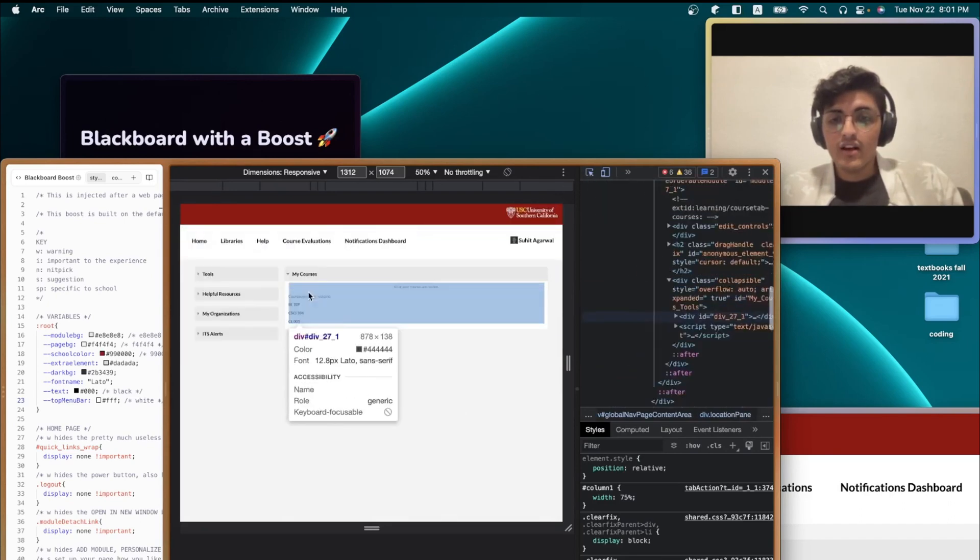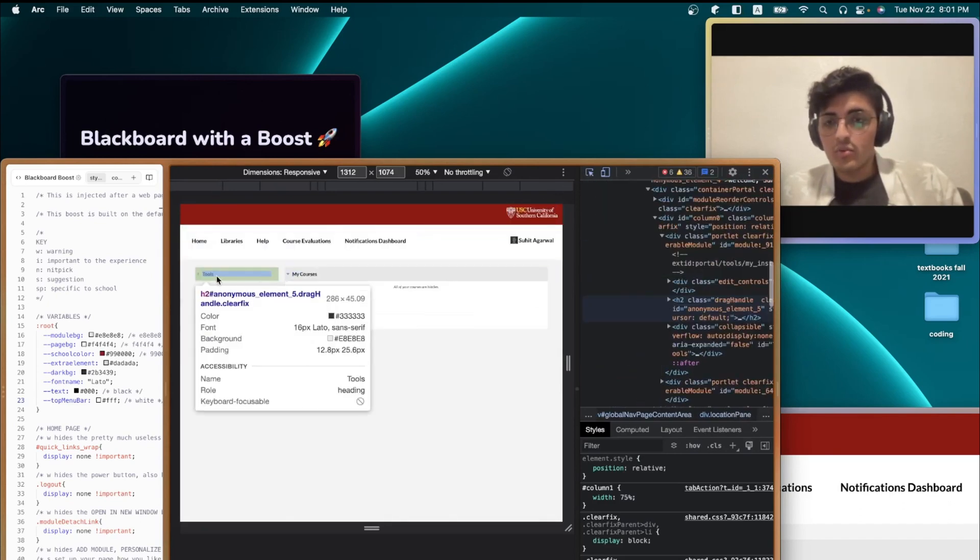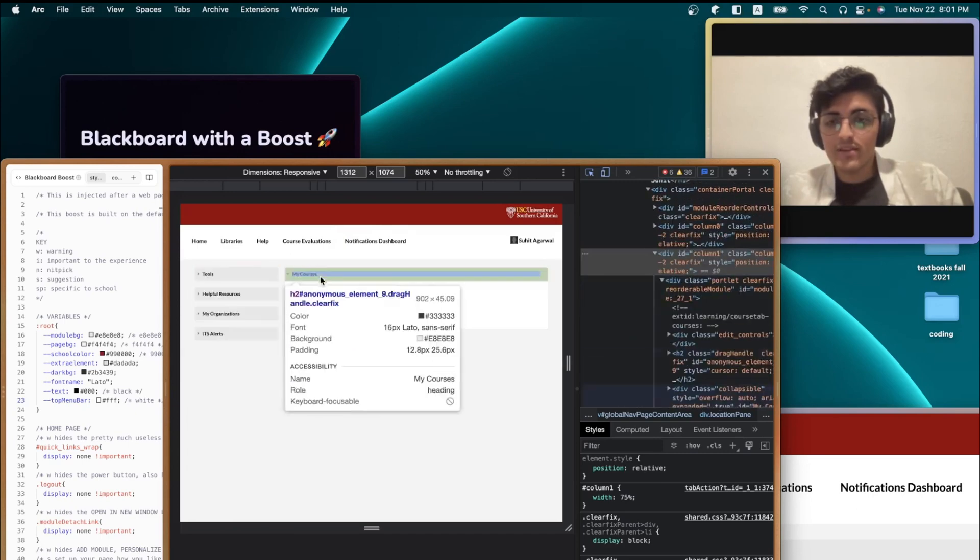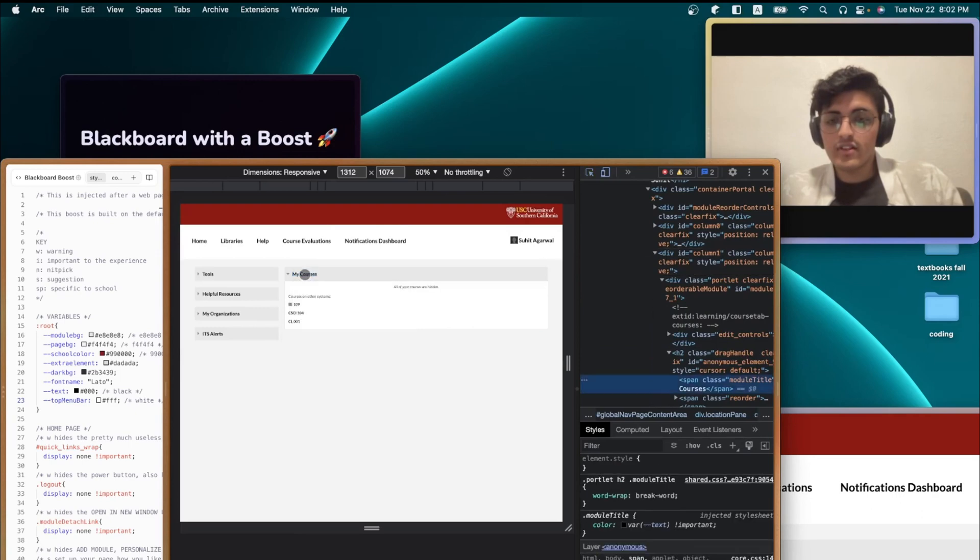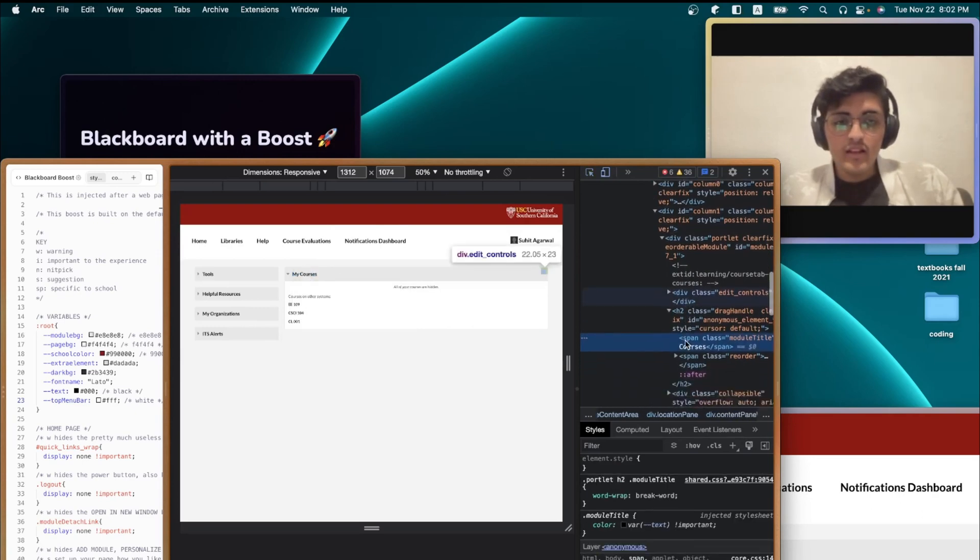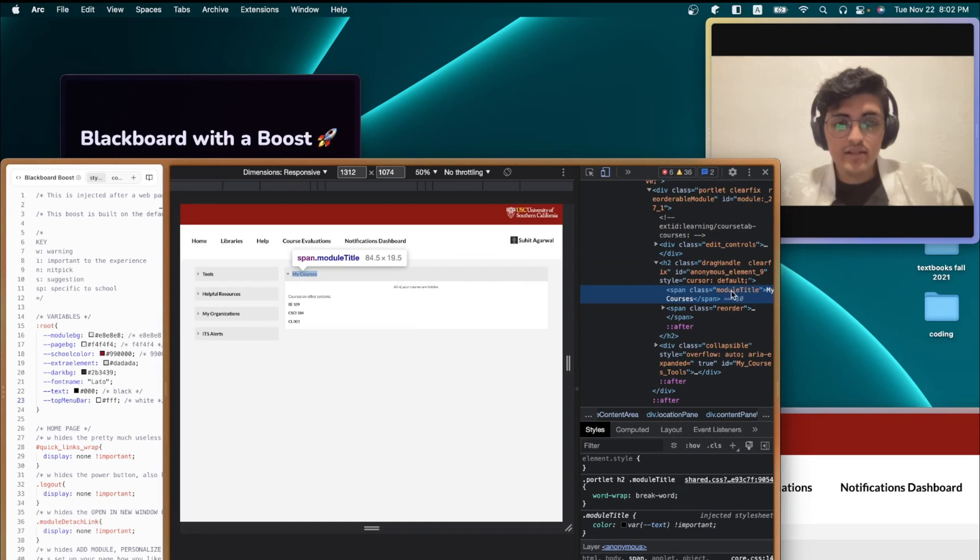And hover over whatever you wanted to edit. For example, let me show you how to edit this module title right here. So, I'm just going to click on that. And I see that it's a class name called module title.